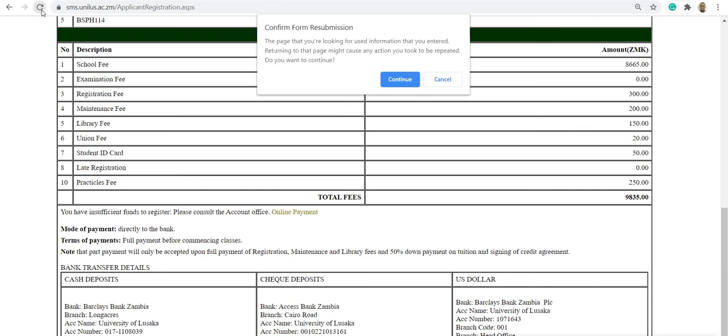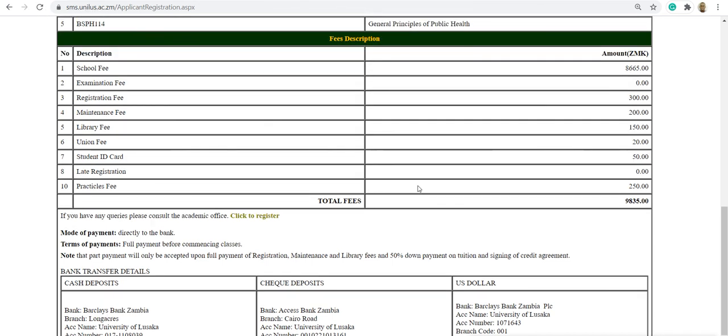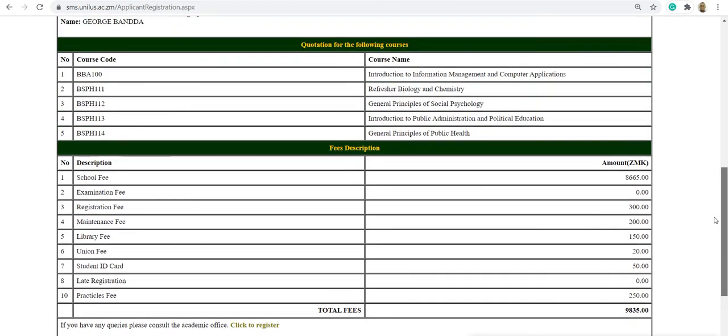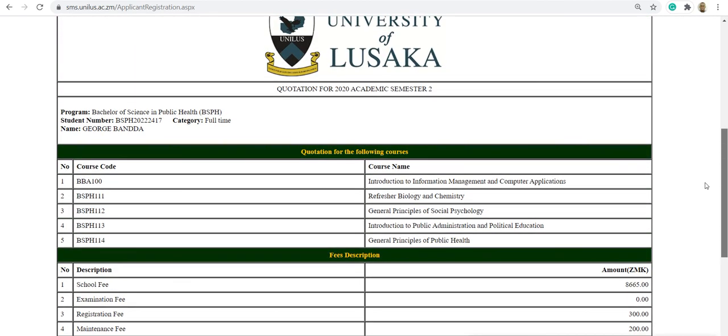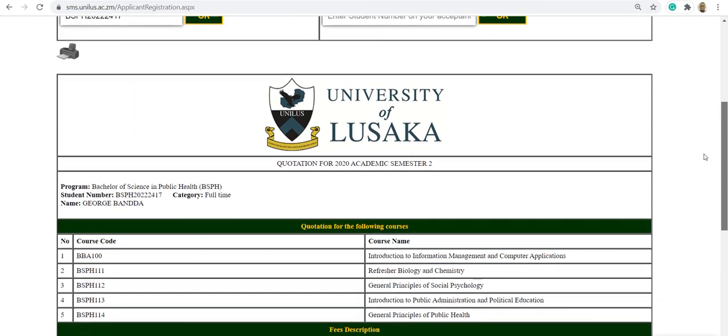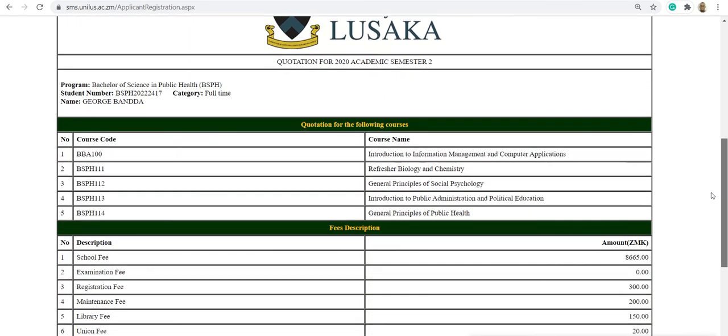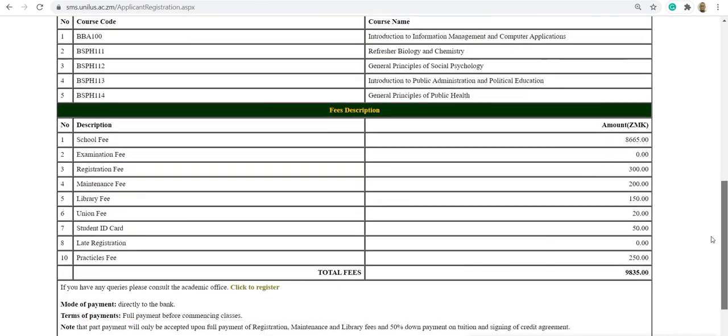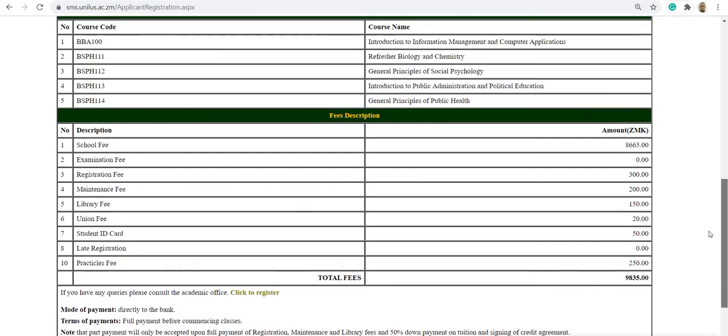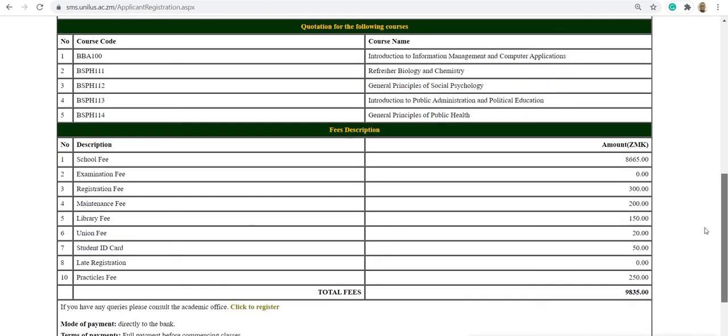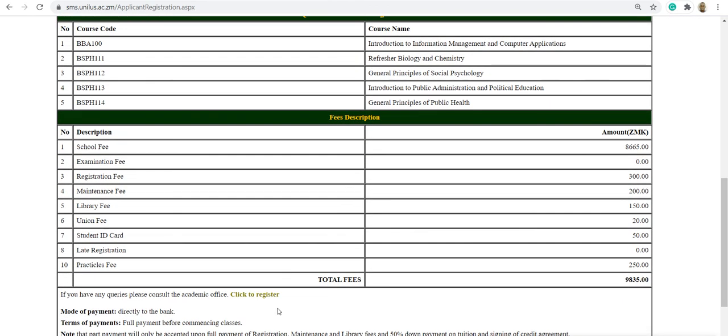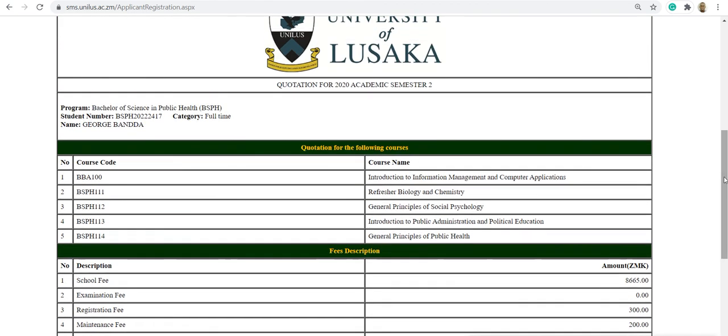Once the payment is received, confirmation is done. The payment can be done online.